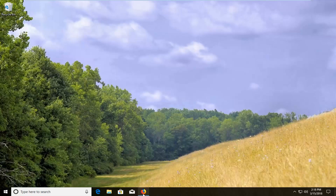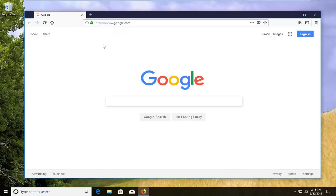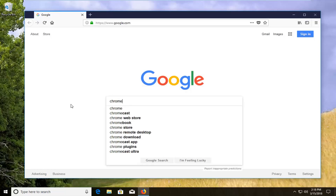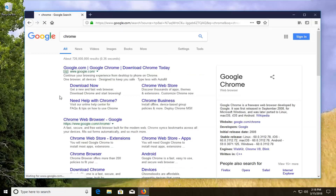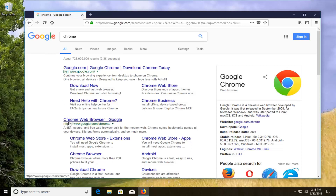So we're going to start this video off by opening up a web browser — doesn't matter which one. I'm going to open up Firefox for this tutorial and into Google you want to type in Chrome and just hit enter. One of the top results should be for the Chrome web browser and it should be google.com in the domain of the link that we're going to go on here.